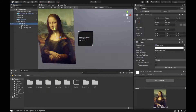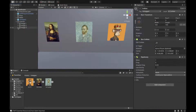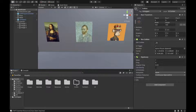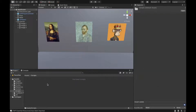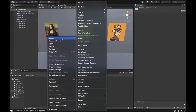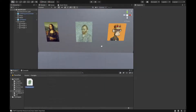Then duplicate this image object so we now have three images — image one, two, and three — each with a different source image and description.